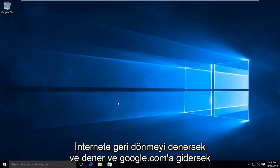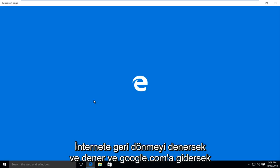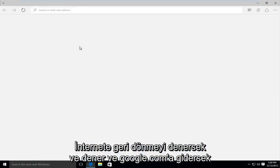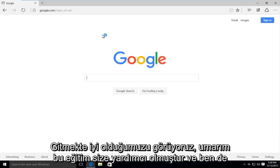And if we try and go back onto the internet, and we try and go to google.com, we see that we are good to go.